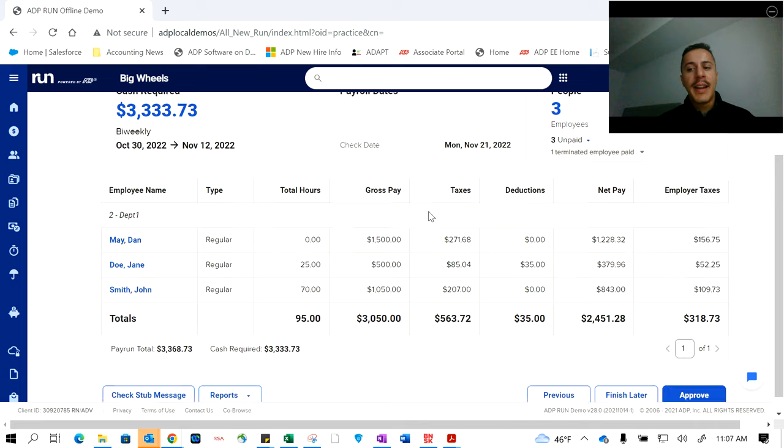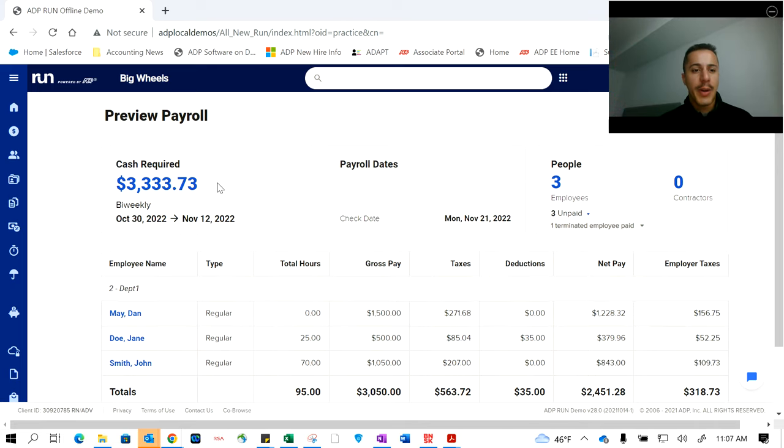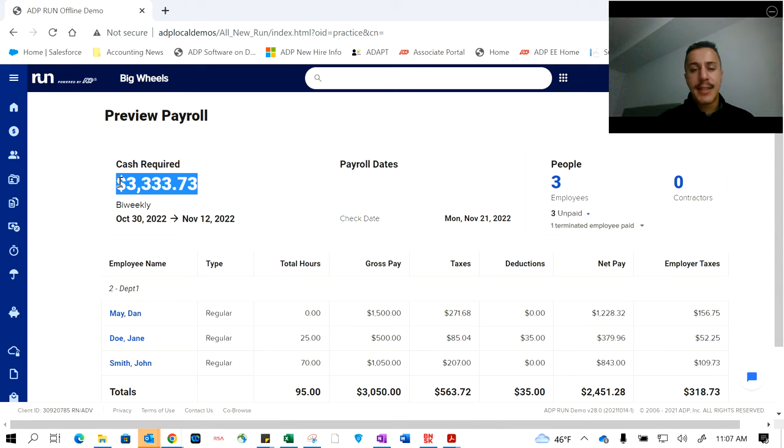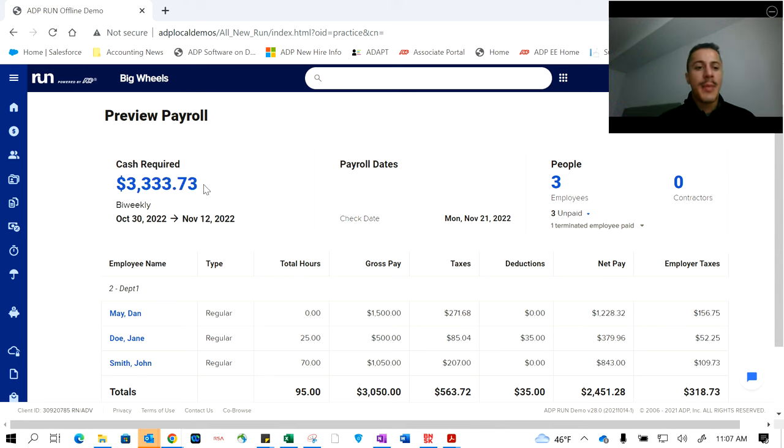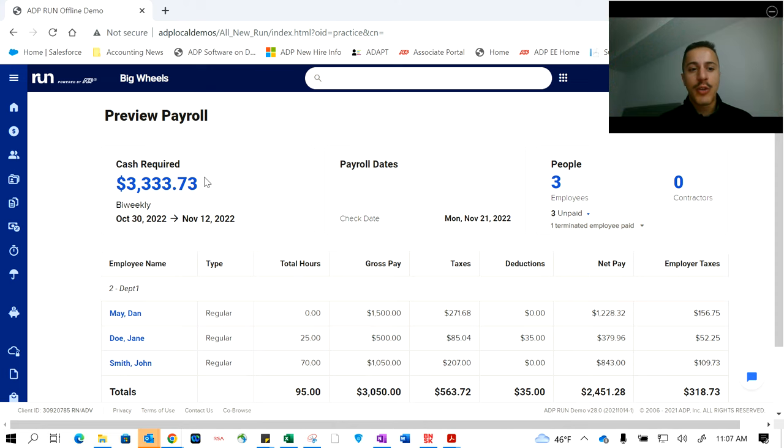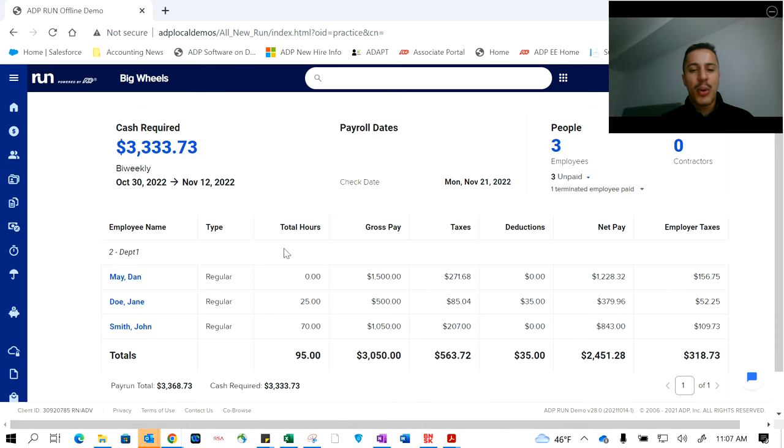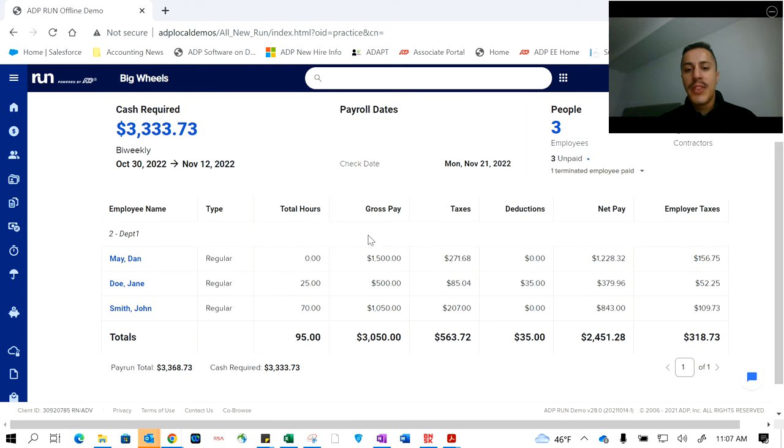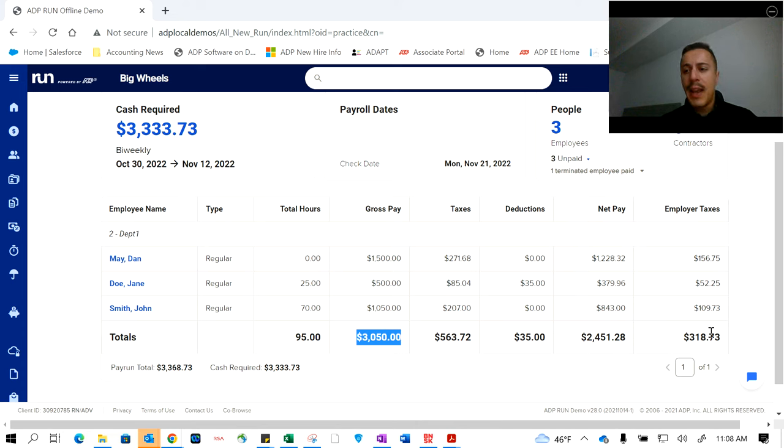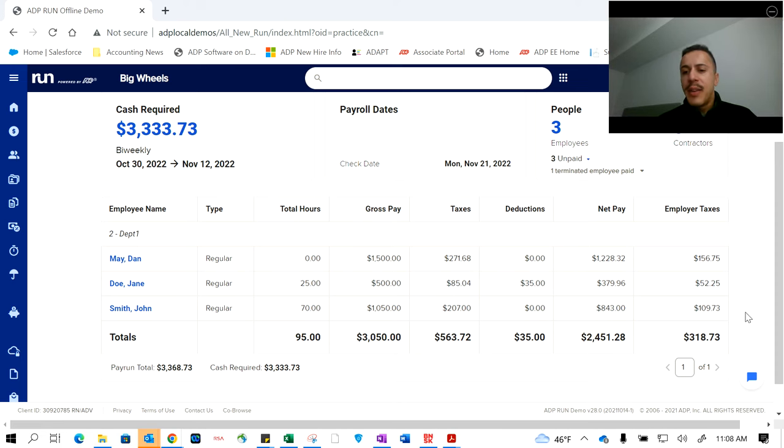We're at the preview payroll screen. This screen is really nice. It's a final step just to confirm the total cash required that's going to be coming out of your business bank account. That's going to be used for the total wages and taxes for this payroll. That's everything coming out. Have that prepared in your bank account. Don't run the payroll if that's not ready to go. We don't want to overdraw from you. We'll see the three employees that are going to be getting paid, total gross pay, and then total taxes. That's how we're getting to that total sum of $3,333.73.